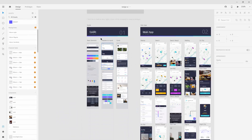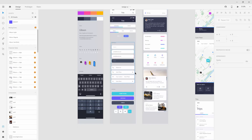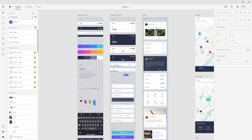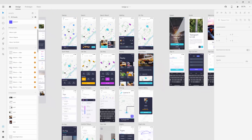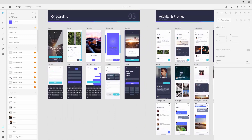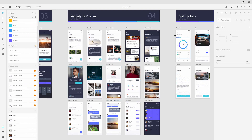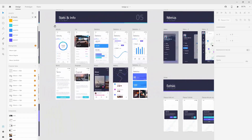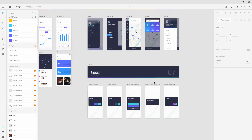Below the guide we have basic elements, headers, inputs, and cards — all different assets and components created here which you can select, copy, and paste into your own design. Next we have the main app with maps, cards, and explorations. Then a splash screen, a guide for welcome and get-started screens, sign in and sign up screens, activity and profiles, stats and info with activity statistics and music, and finally menus and extras with pop-up screens.